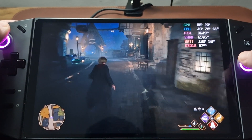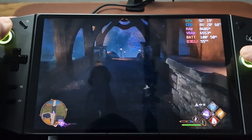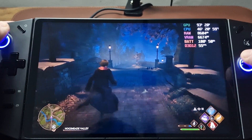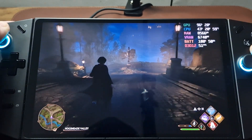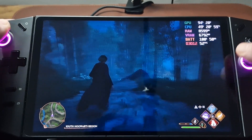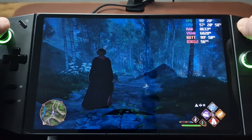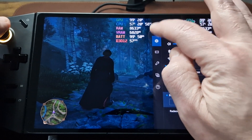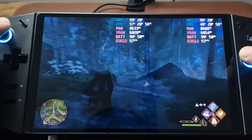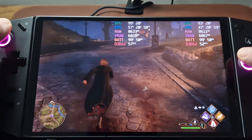I'll just run around a bit and see if we get any more stuttering. So now that seems to be quite good. We're on performance mode, 20 watt TDP. I would play this all day long — I'm quite happy with this.